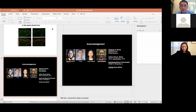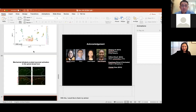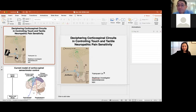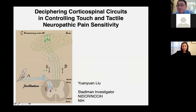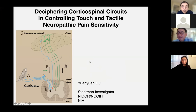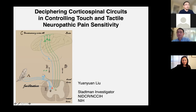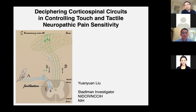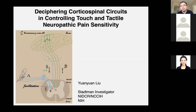Our next speaker is Dr. Yuen-Yuen Liu, a STEM investigator from NIDCR. I would like to thank this kind invitation. I joined NIDCR just prior to the pandemic, so today I'll present some of my past work and some of the latest progress in my lab.